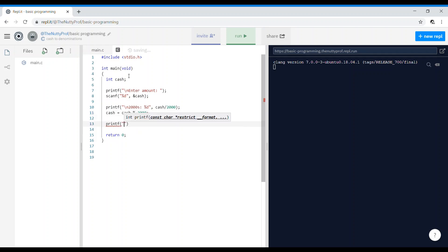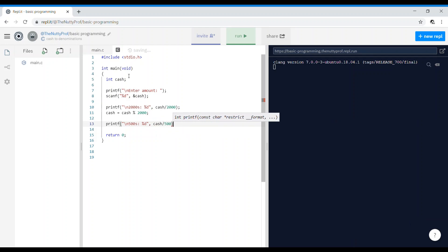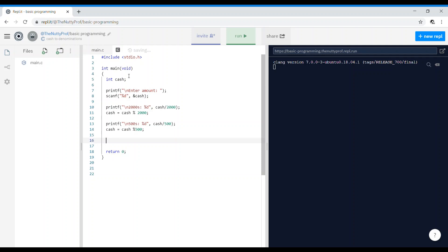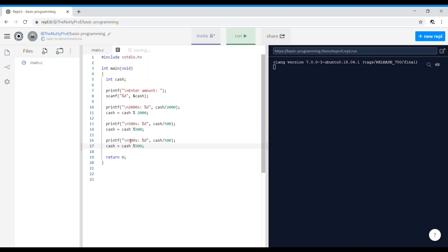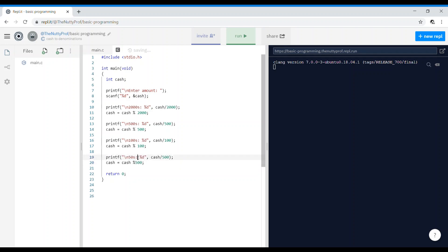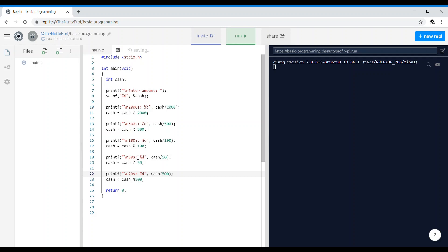Then print 500s as cash divided by 500, and update remaining cash as cash modulus 500. Then print hundreds as cash divided by 100, remaining cash is cash modulus 100. For 50s: cash divided by 50, remaining cash is cash modulus 50. Then 20s: cash divided by 20, remaining is cash modulus 20.